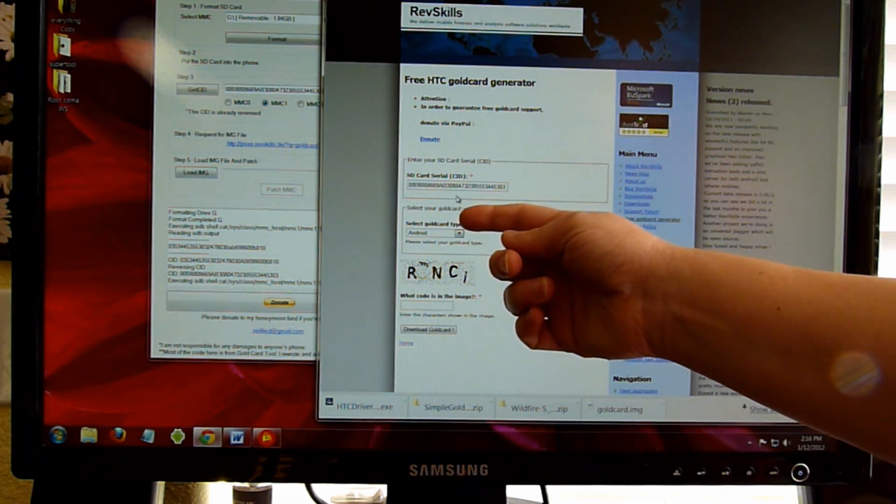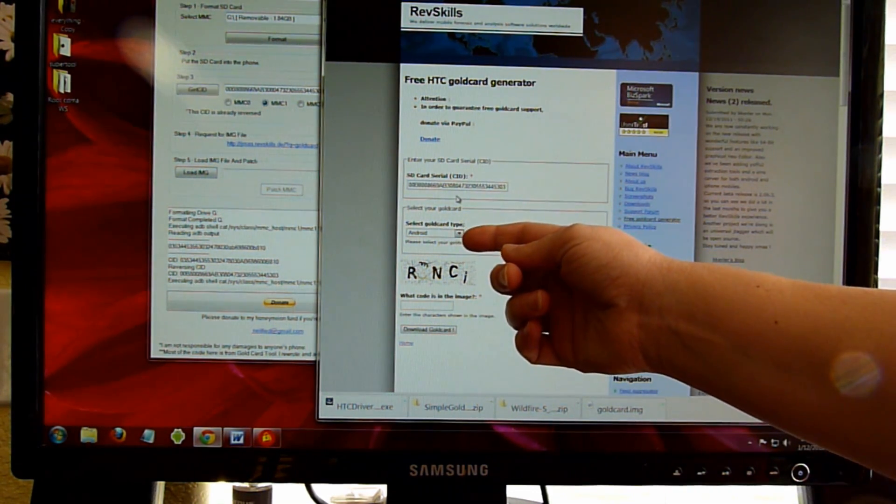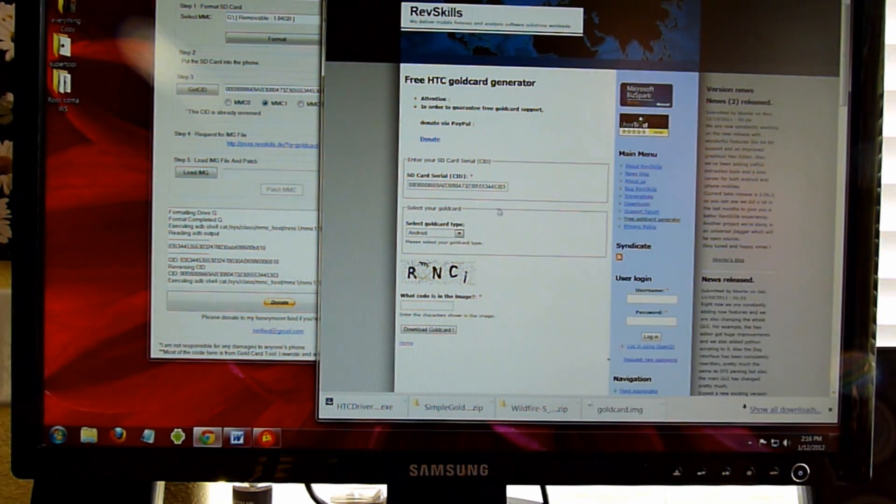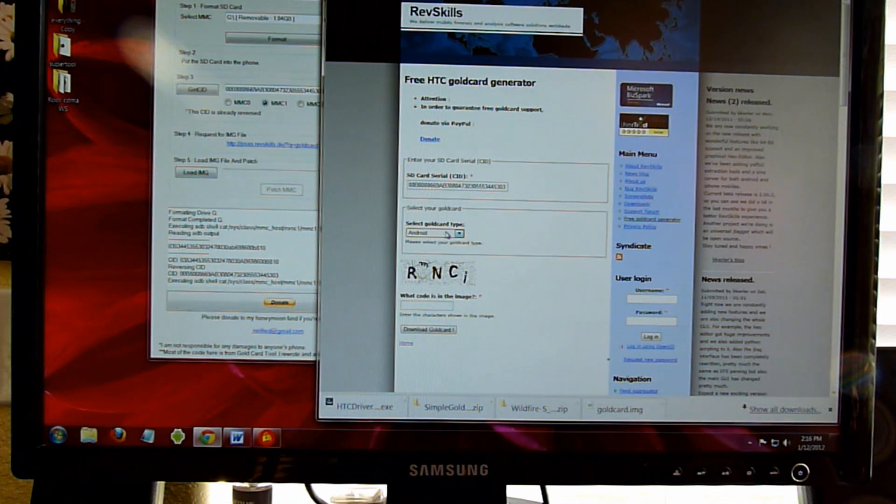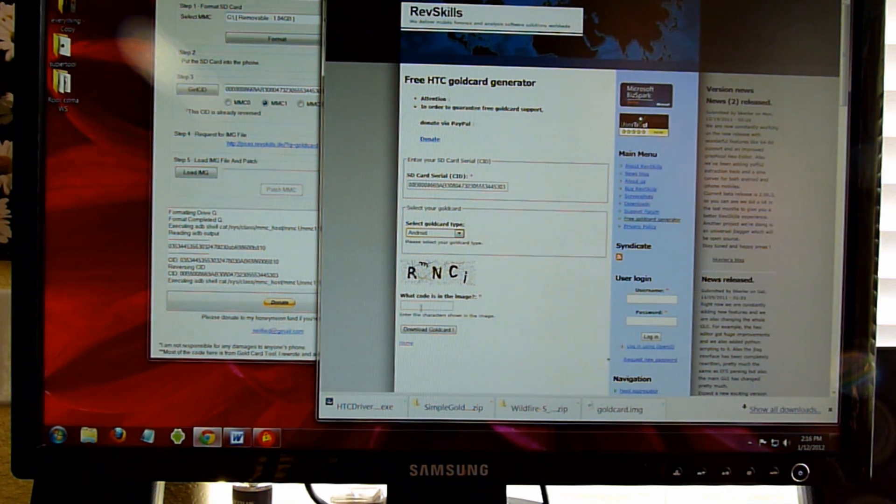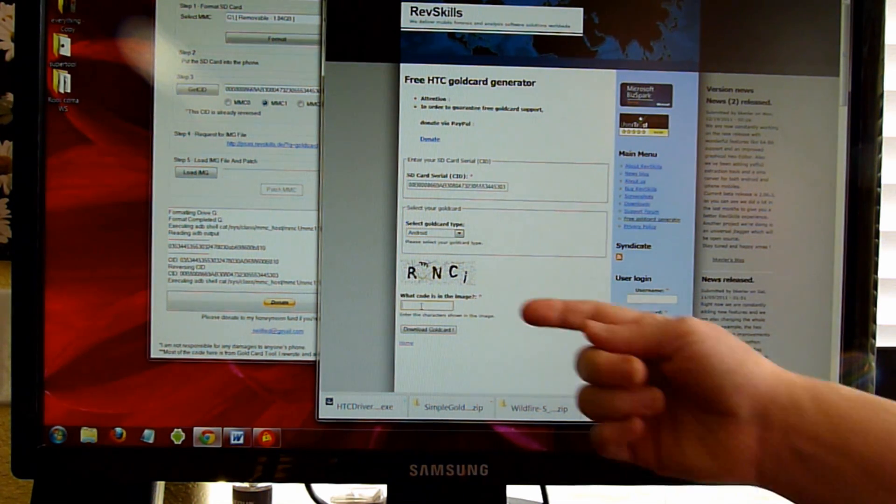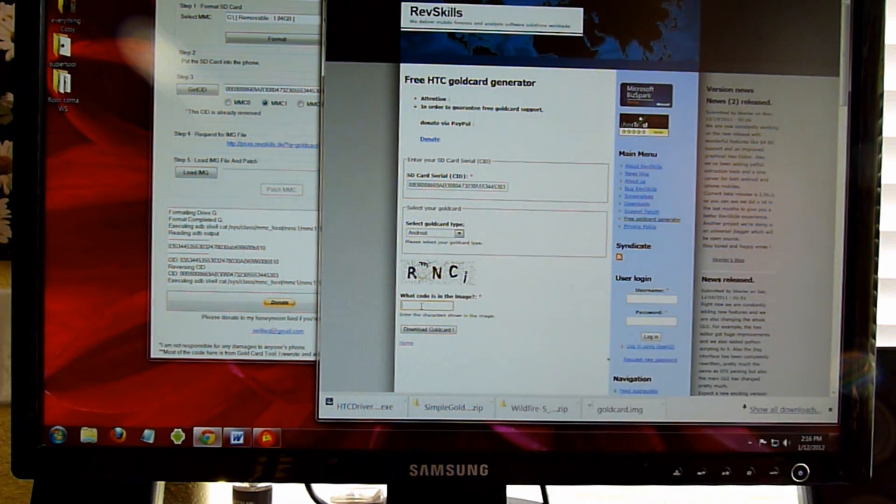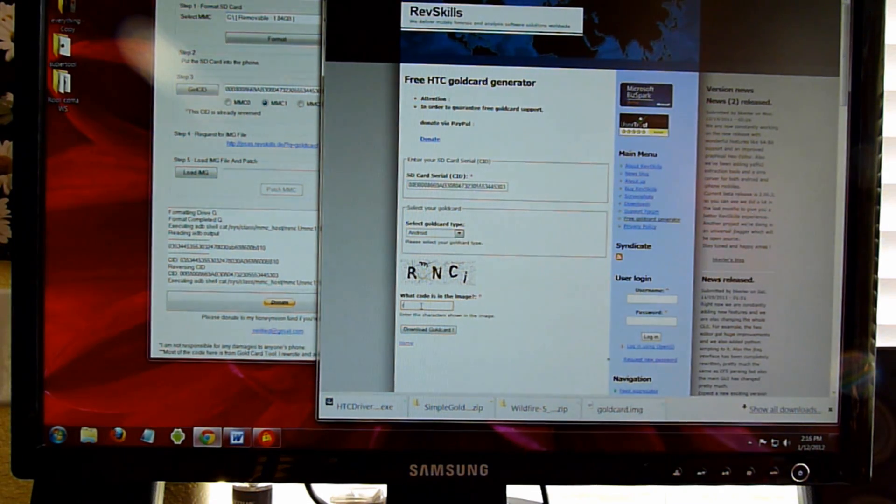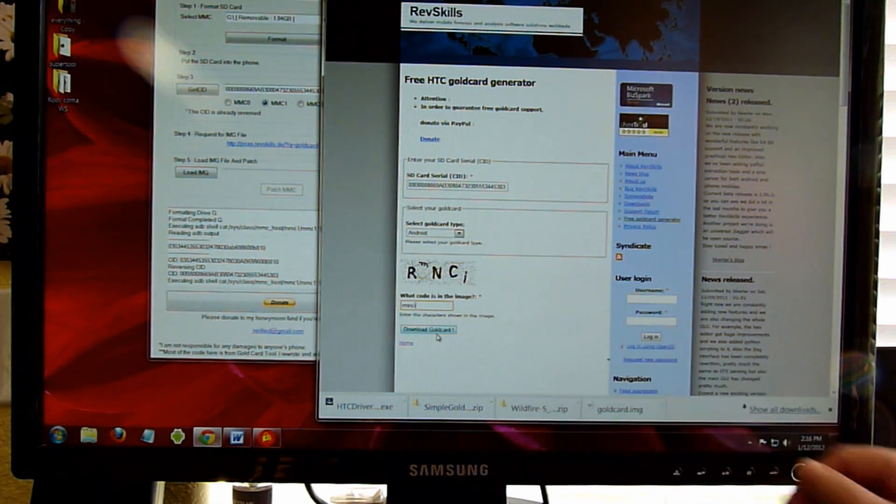Make sure that you select your device. We're in Android, not Windows 7 mobile. You're going to need to type what you see and select Gold Card.